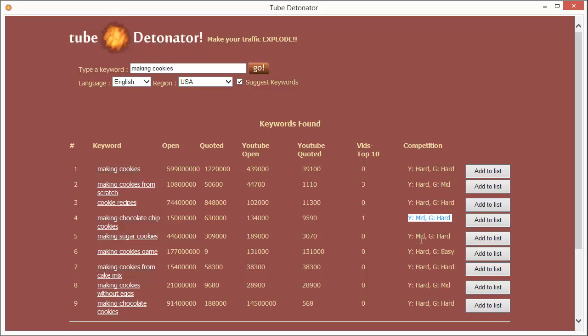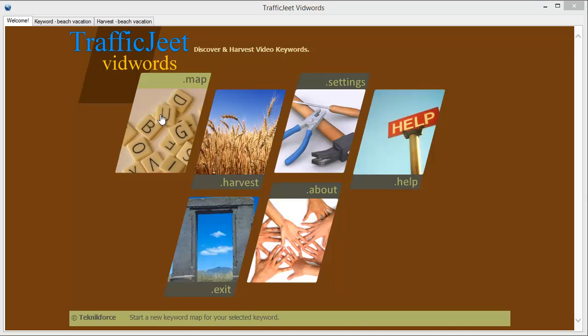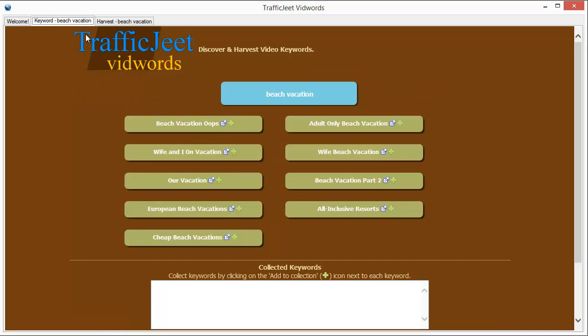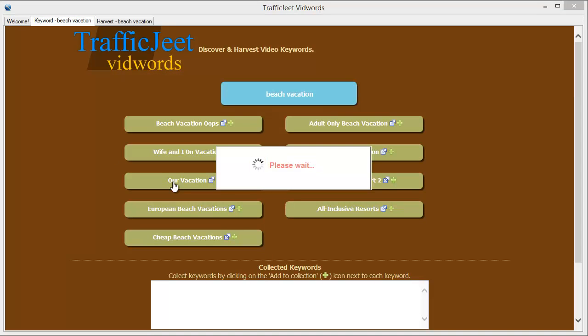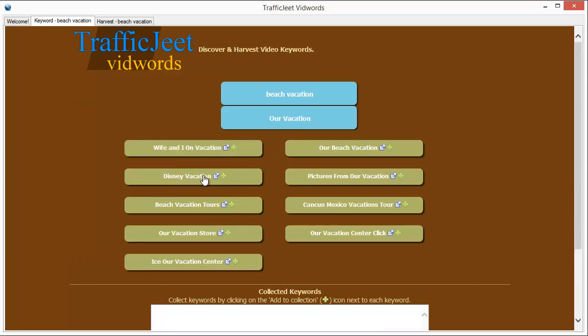And finally, VidWords Jeet. In the map mode, you can explore any niche and understand how each sub-niche relates to the other sub-niches all the while collecting relevant keywords.